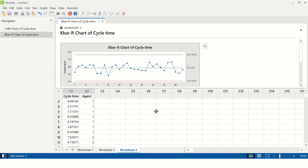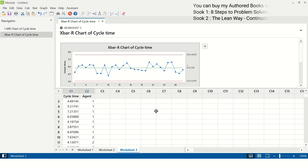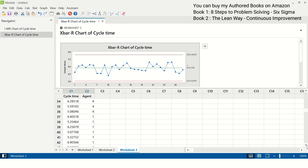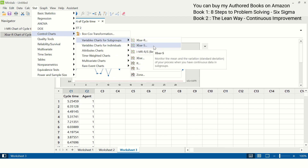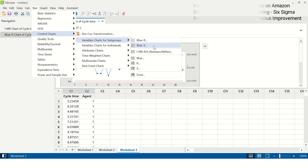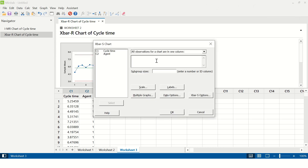Moving on to Worksheet 3. Here I have nine data points from each agent to plot, so agent one has nine data points, agent two also has nine data points, and likewise agents three and four each have nine data points. Nine data points means the subgroup size is greater than eight, so I have to create an X-bar S chart. The path is: Stat > Control Charts > Variable Charts for Subgroups > X-bar S chart. Enter cycle time in the column and agent in subgroup sizes, then click OK.